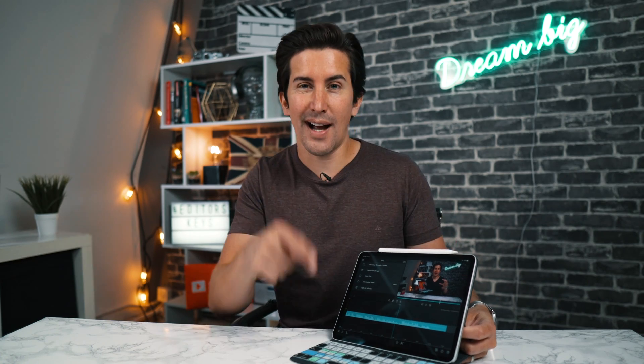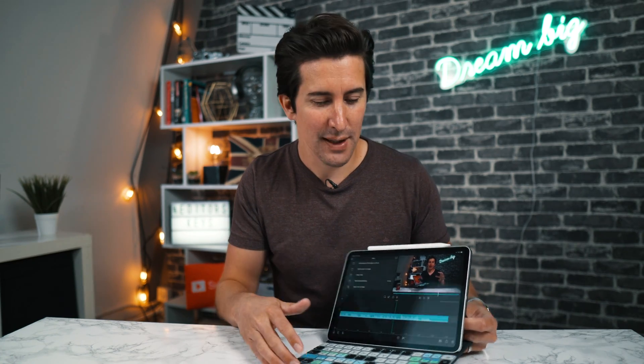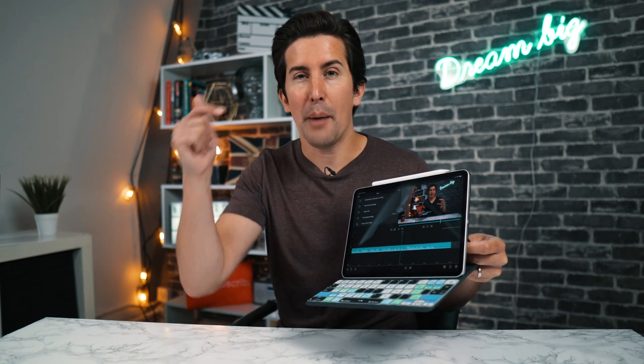Before we start the tutorial, a lot of people have been asking about this. This is the new Editor's Keys LumaFusion keyboard cover that we made with LumaFusion. If you want to check one of these out for your smart keyboard and the Magic Keyboard coming soon, I'll put a link in the description below. Let's get into the tutorial.